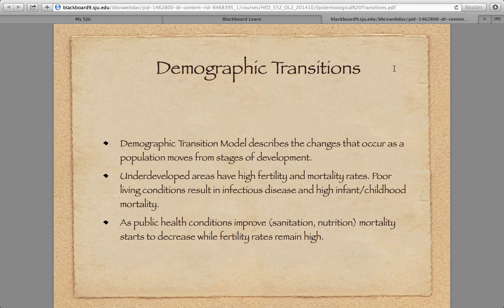Underdeveloped areas — what we would consider poor areas, sometimes referred to as third world areas — have very high fertility rates but also very high mortality rates. Poor living conditions result in infectious disease, so we have very high infant and childhood mortality rates. As public health conditions start to improve, as they get access to improved sanitation and better nutrition, the mortality rates start to decrease.